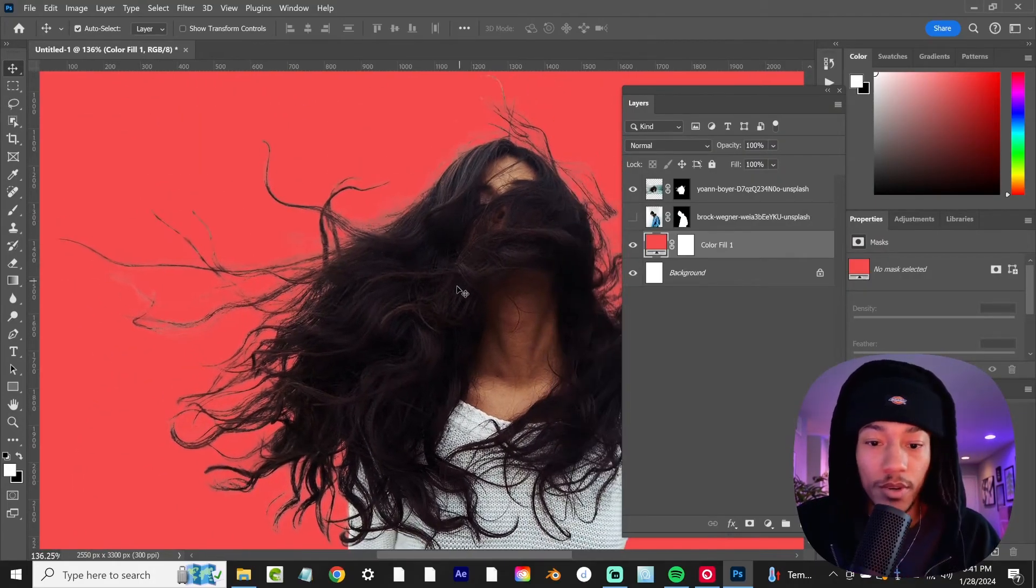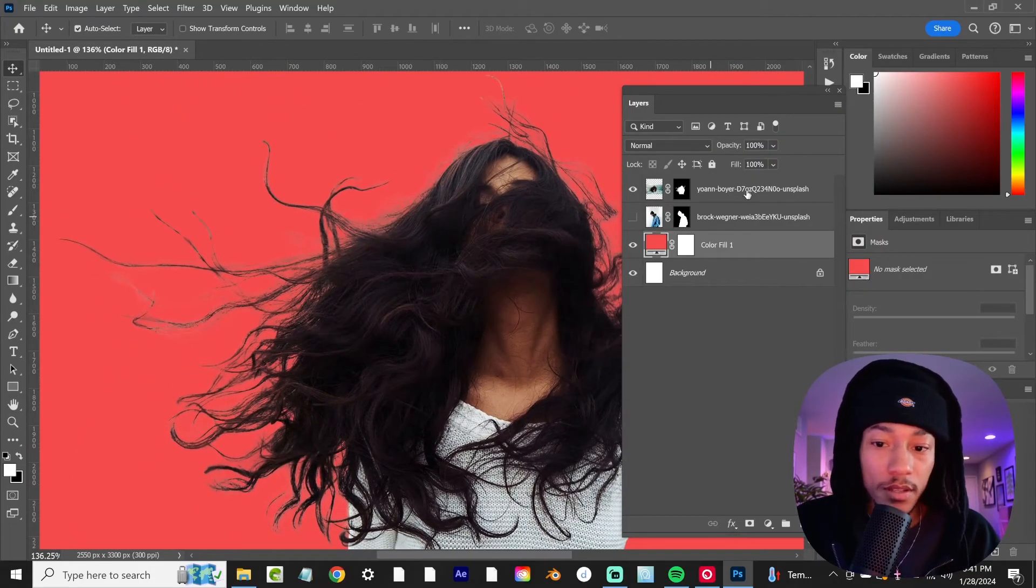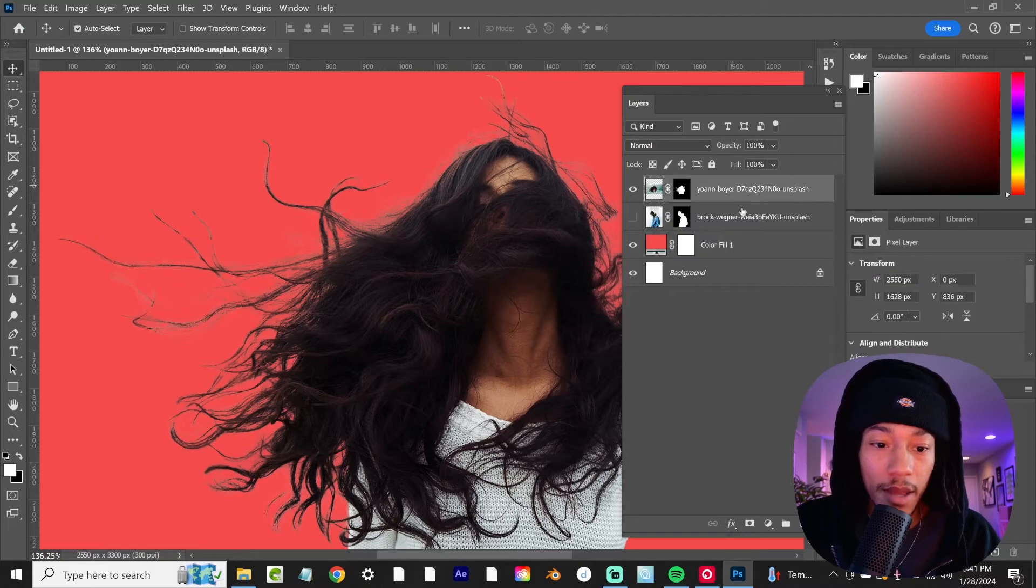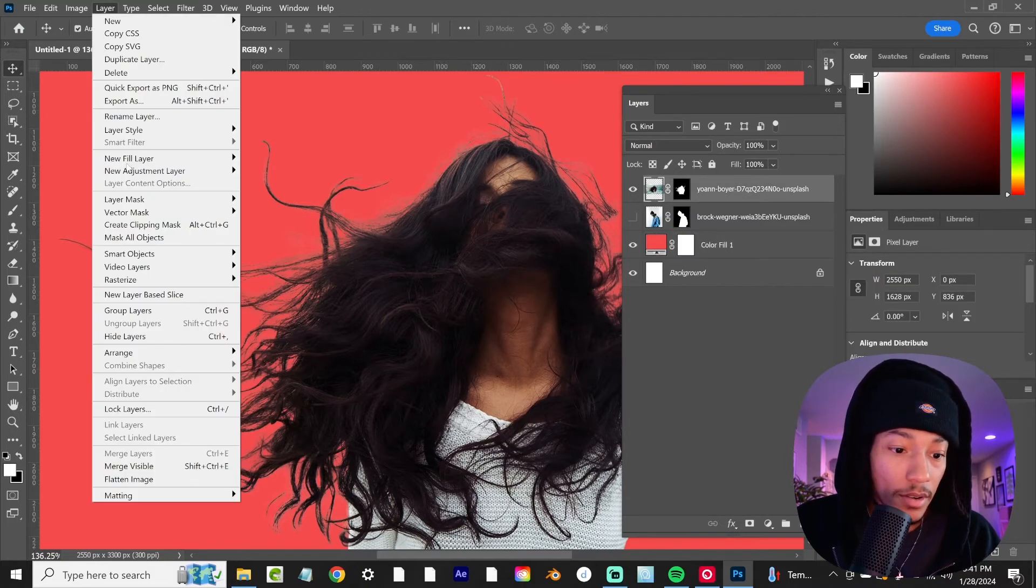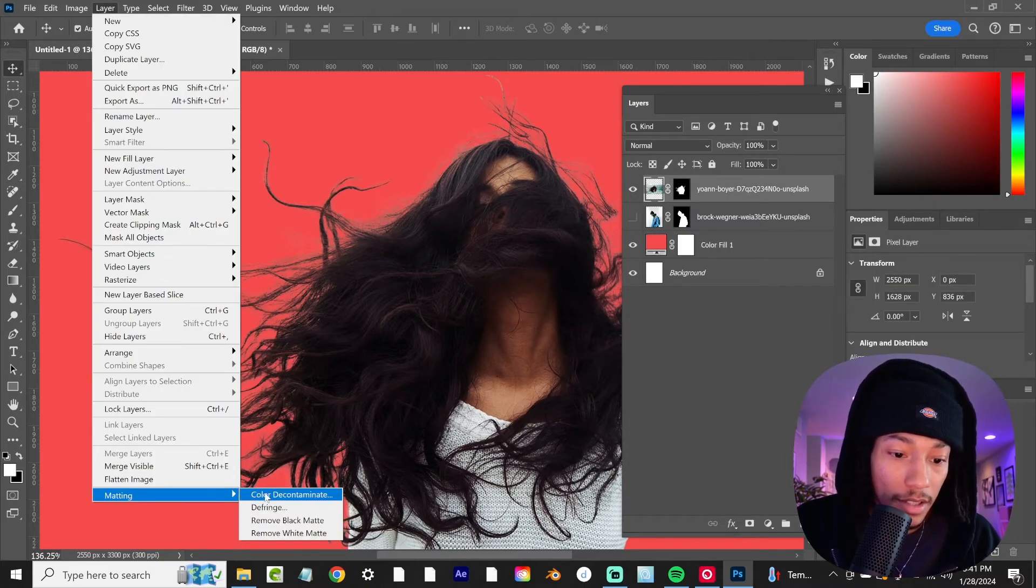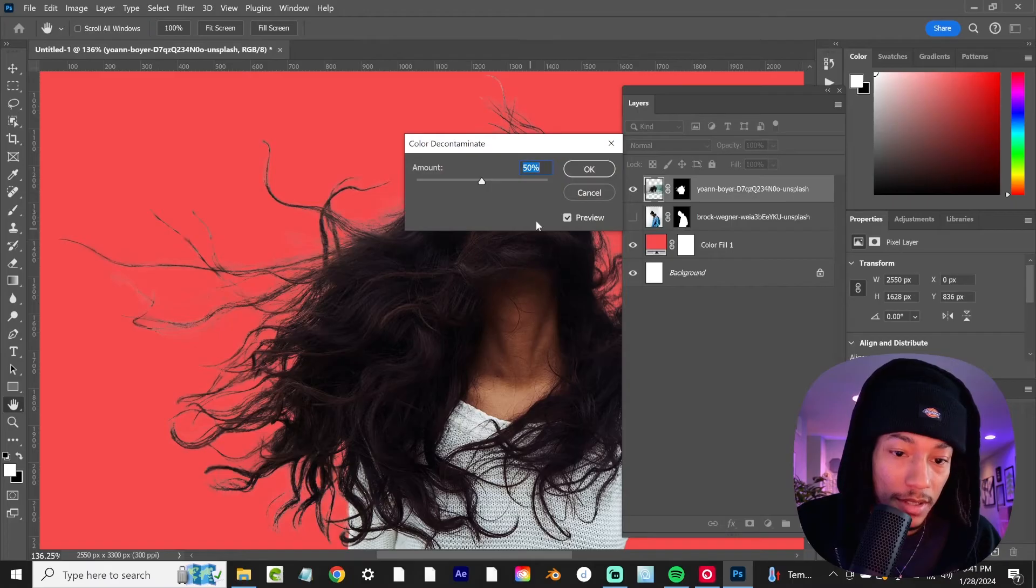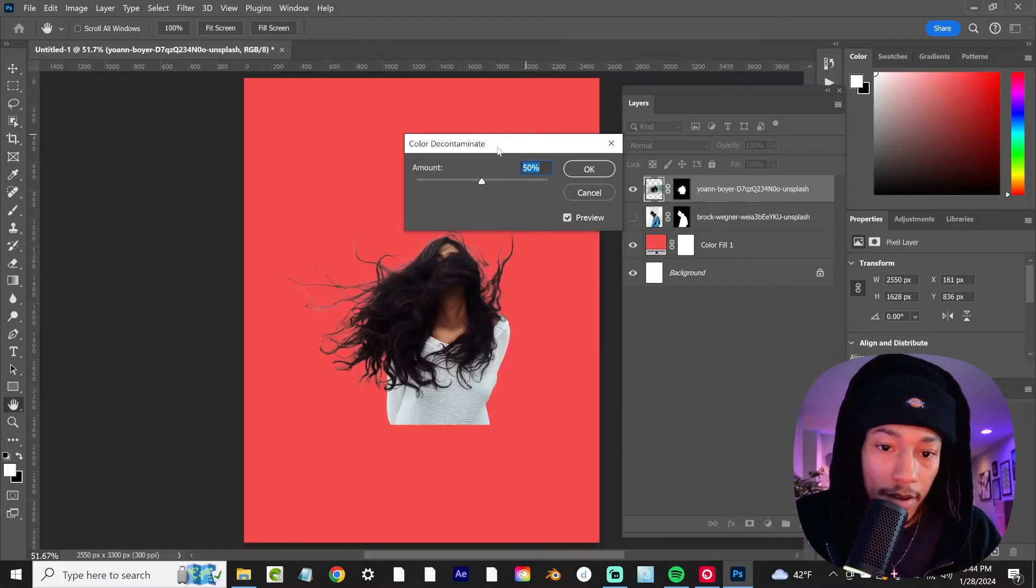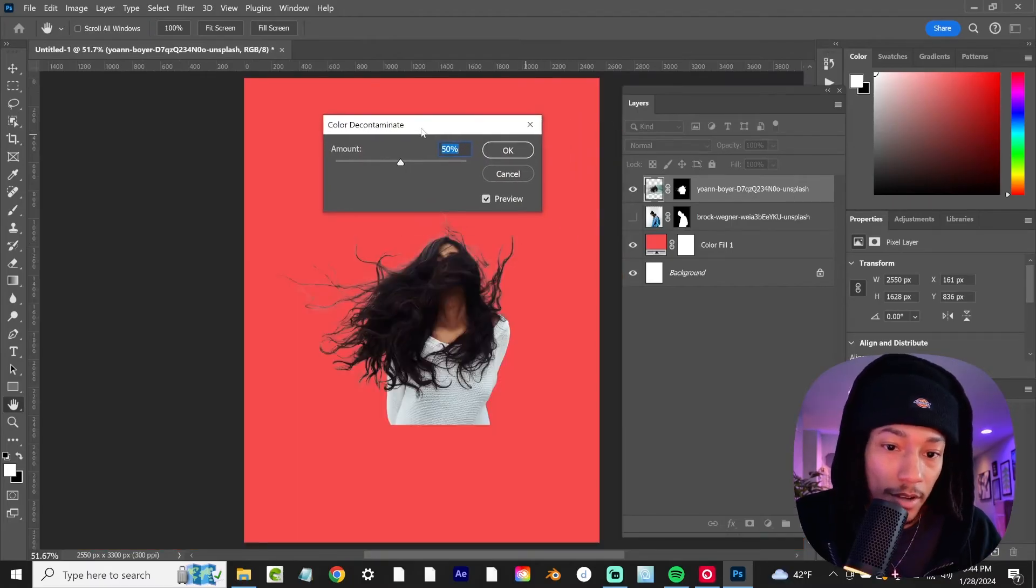So what we're going to do is come back up to our image layer here. We're going to go to layer matting and then select color decontaminate. Right now it's not doing anything but we're going to boost this up here.